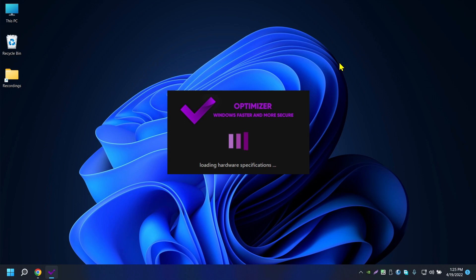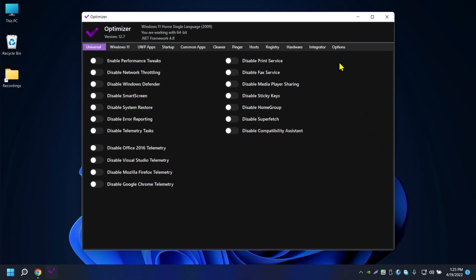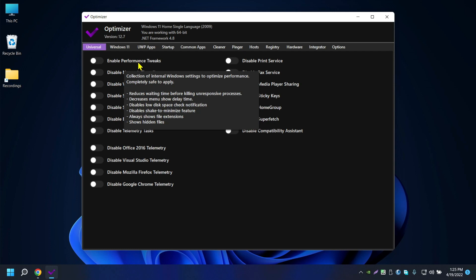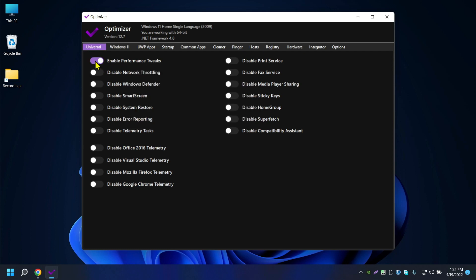Just open it and it will load everything. This is the optimizer for Windows 11 and it has so many features. The first one is Enable Performance Task — make sure that's turned on — and Network Throttling, turn that on as well.